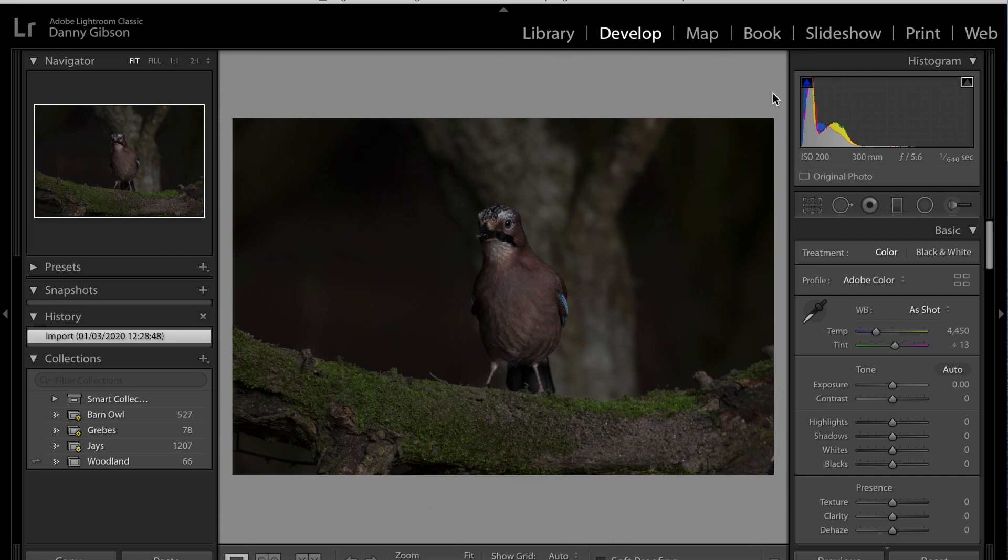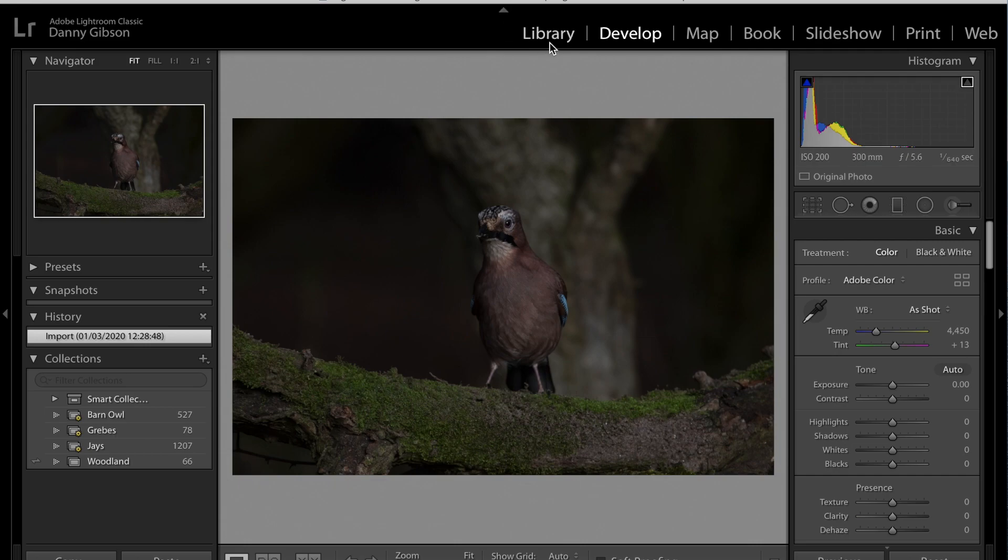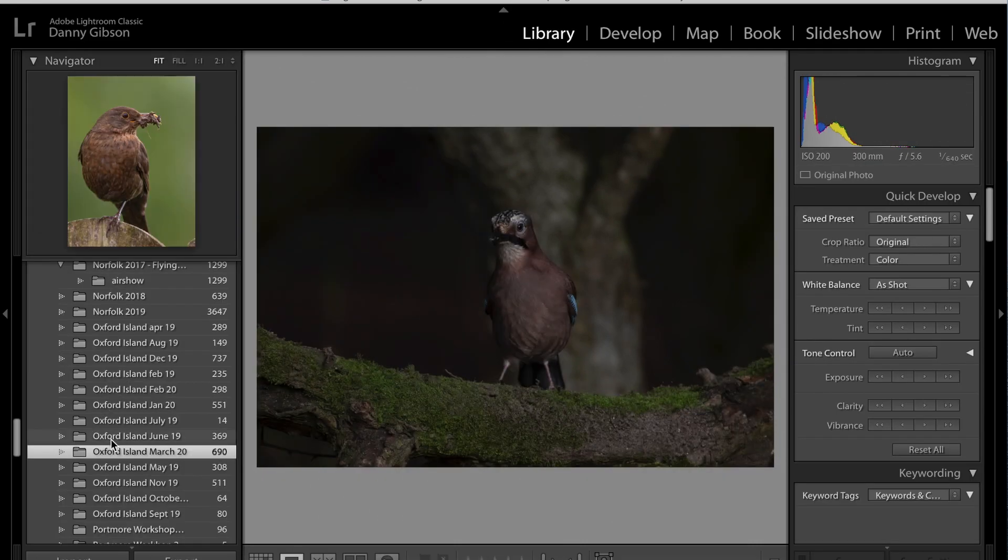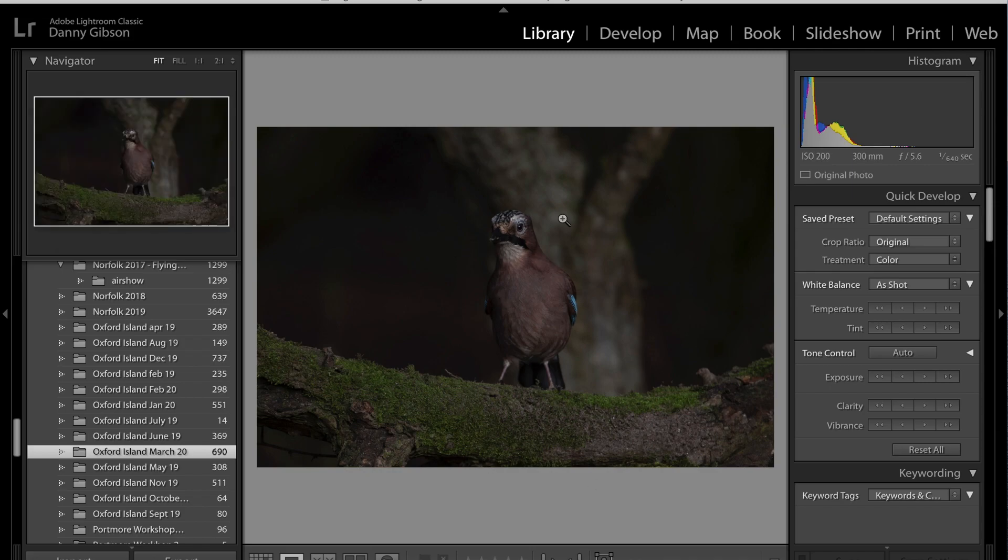But listen, I'll take you from the start. So what I've done here is I've gone into the develop module. I've looked up some of these Jay shots from Oxford Island March 2020, and we've got a photo here of a Jay and it's a bit underexposed. As you can see, shot at 1 over 640, not the best of settings. I was trying to get a flight shot, missed it, so the static shot, the shutter speed is way too high.